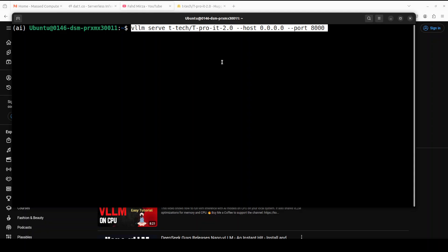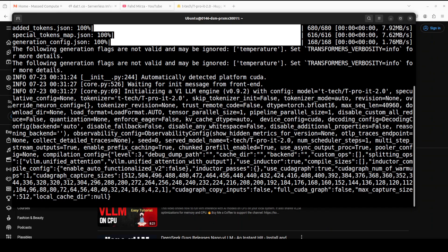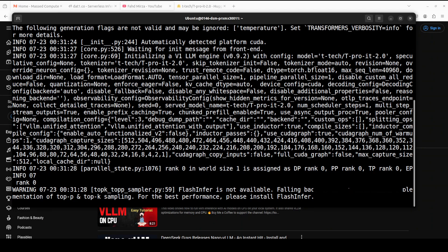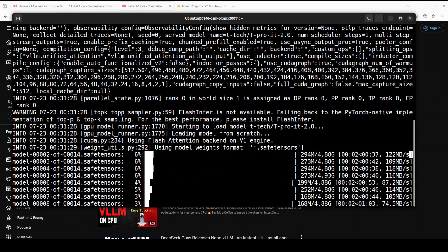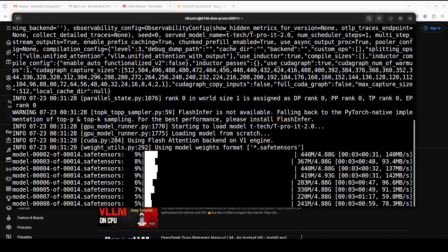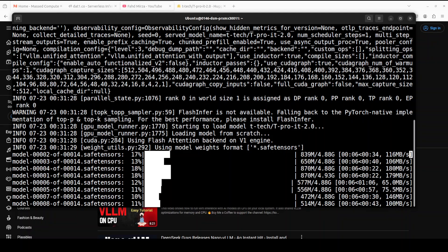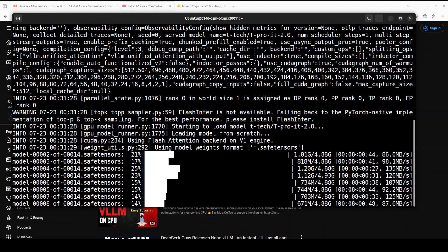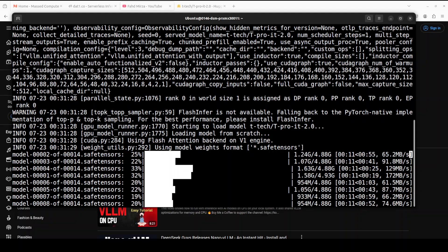So I'm going to serve this T-pro model locally on my system with vLLM. It is going to detect my CUDA device. And now it is downloading the model as you can see here there are 14 shards of it. Hopefully this is going to be quick so let's wait for it to get installed.